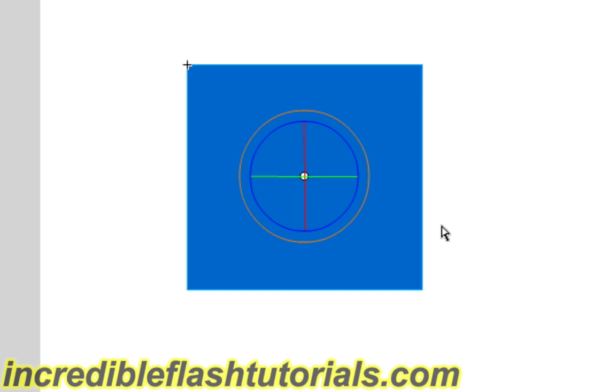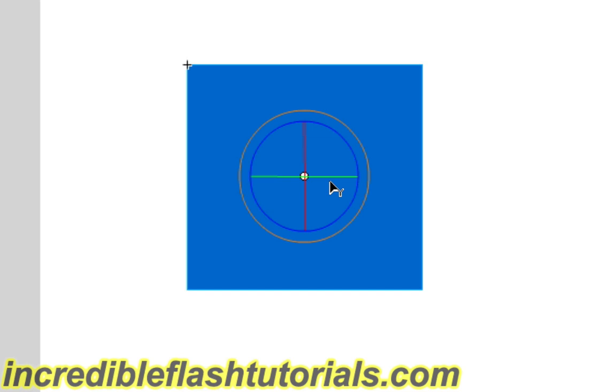The orange line, the orange circle, basically allows you to rotate the object in any direction. There are no restrictions. If you put your cursor here on the blue line, this is the Z-axis, and you can only adjust the object on the Z-axis. The red line is the X-axis, and the green line is the Y-axis. These restrictions are good if you only want to rotate on a certain axis and don't want to get into any of the other axes when you are doing this.